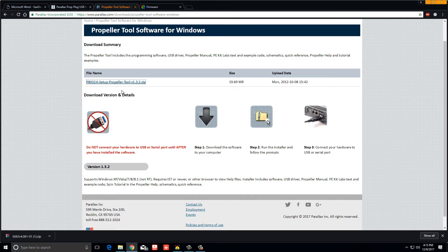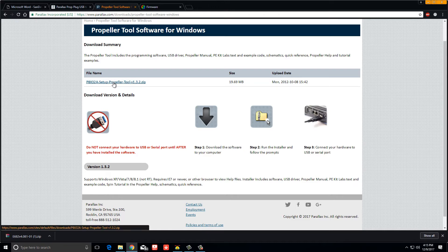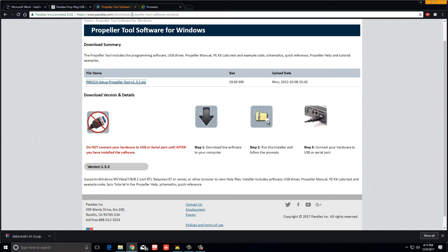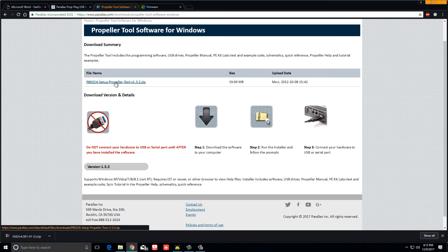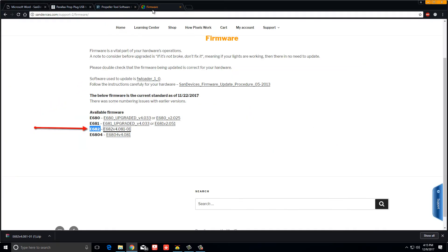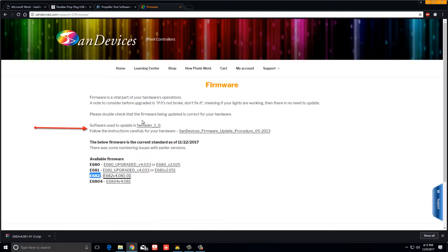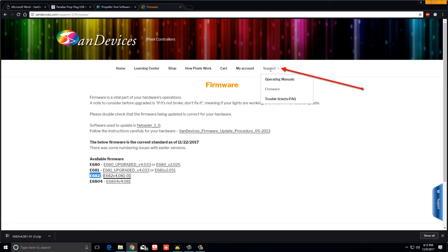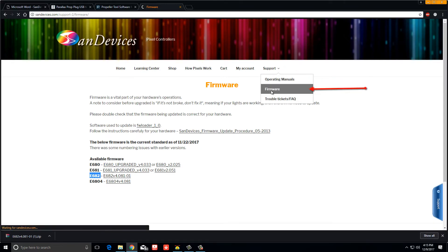The next thing you want to do is go to Parallax downloads and then look for the Propeller Tool software and it's free. You can click right here on the thing. I've already downloaded it. You're also gonna need the firmware that goes with your device by going to SanDevices.com support, over here and then click firmware.